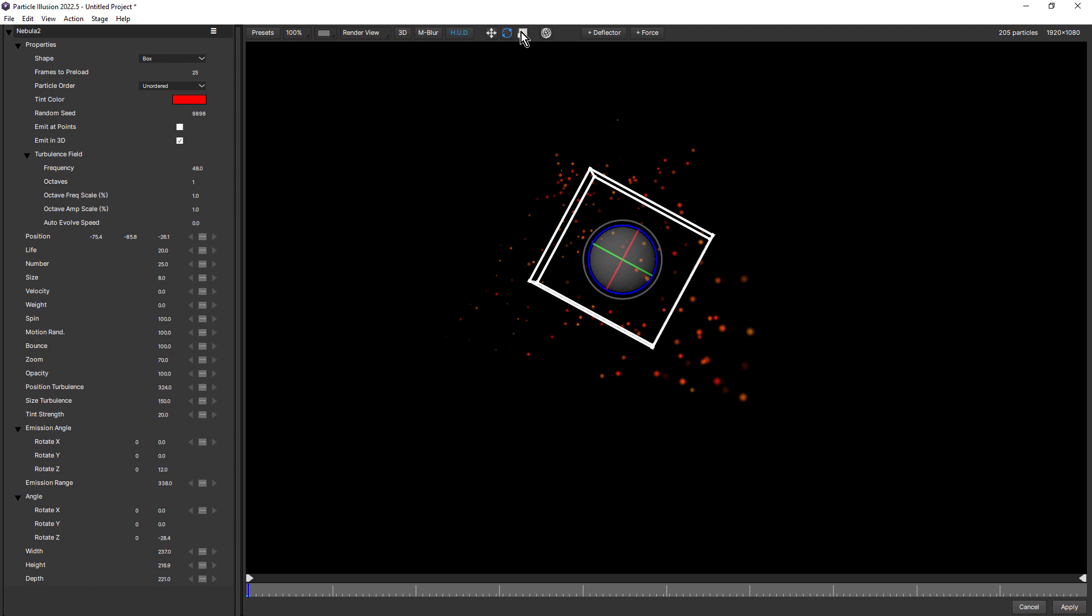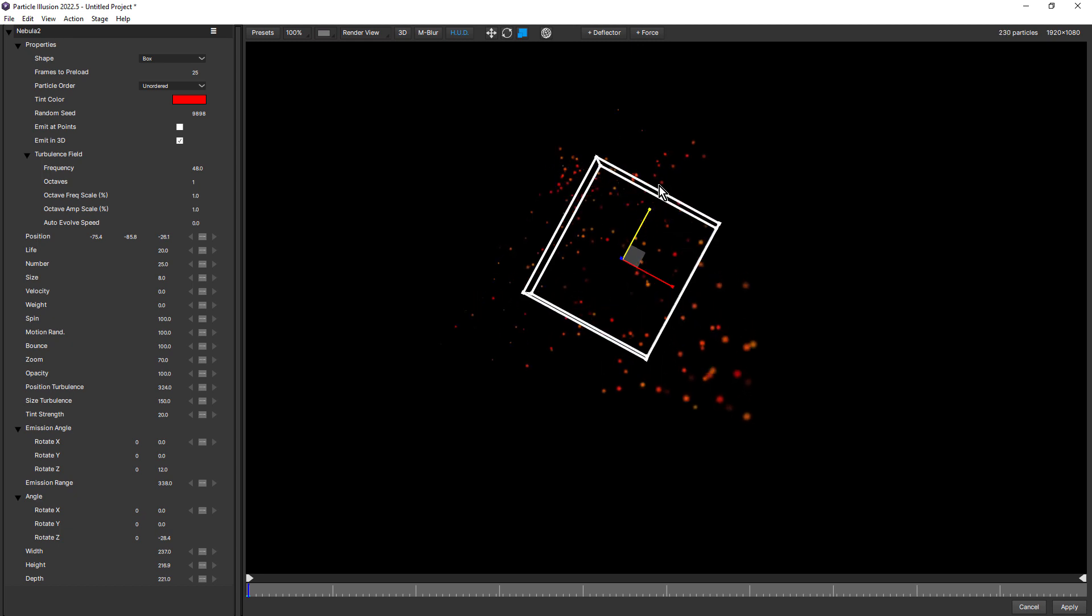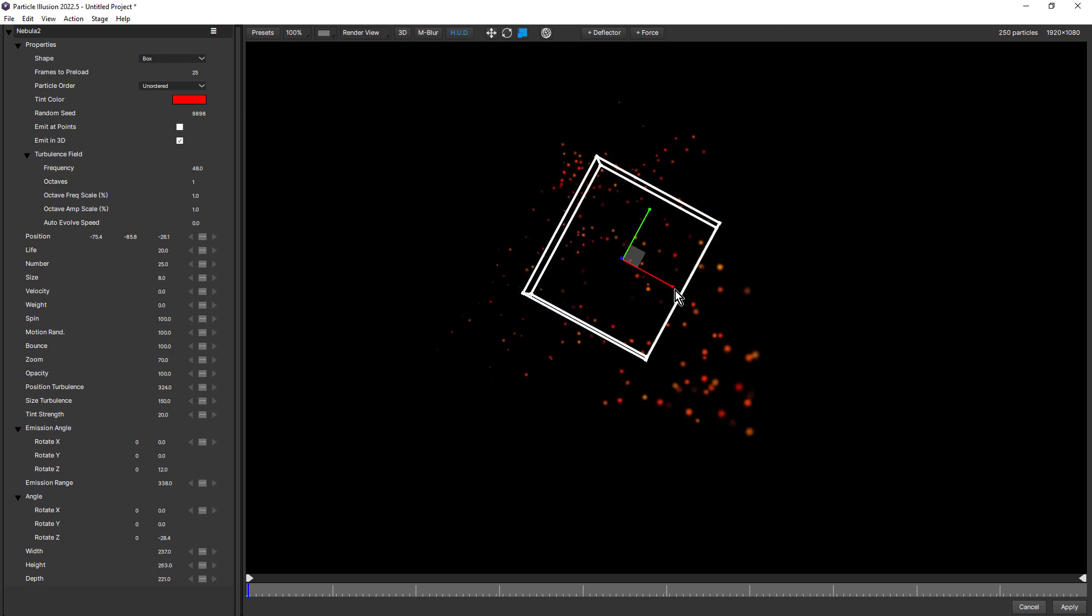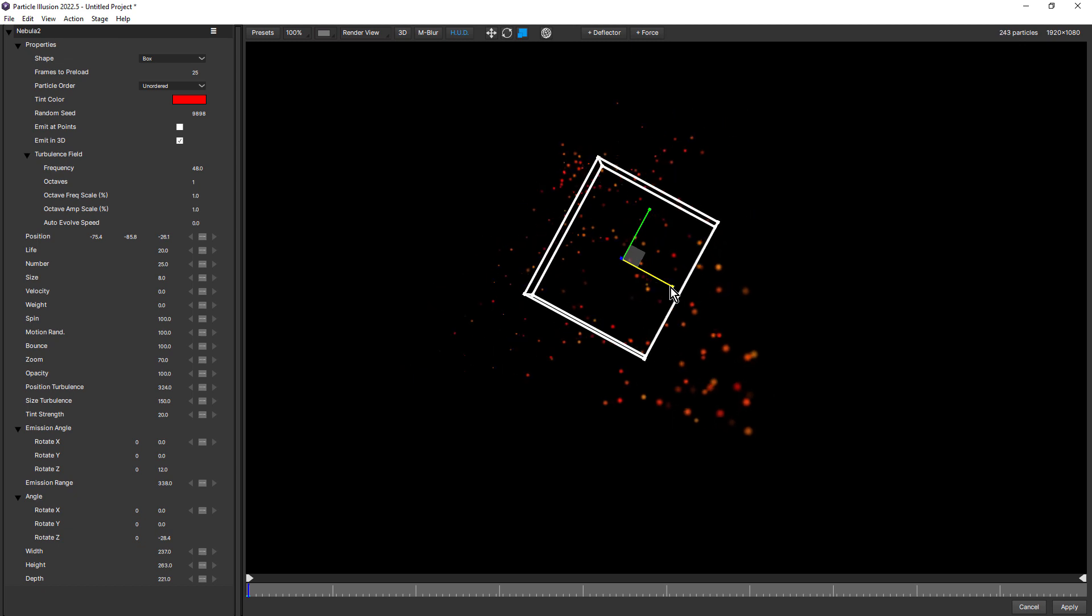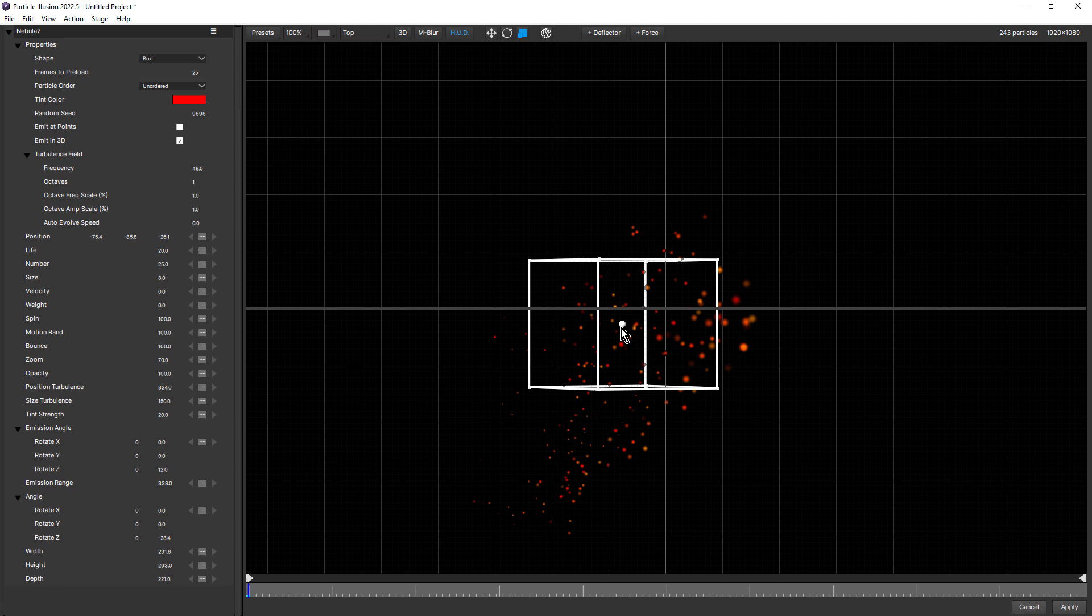Next to that is the scale mode. And this will work with certain emitter shapes. It works with this box shape. So if I just scale this on the Y, on the X. And if I just change this to top view, it's a little easier to see the Z axis to scale it on Z.